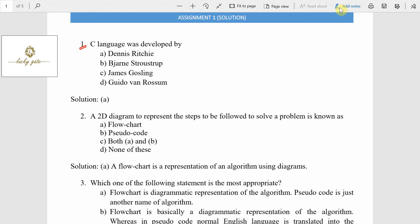It is a direct question: who developed C programming language? Dennis Ritchie. He is a scientist who developed C programming language. Question two: a 2D diagram to represent the steps to be followed to solve a problem is known as what?